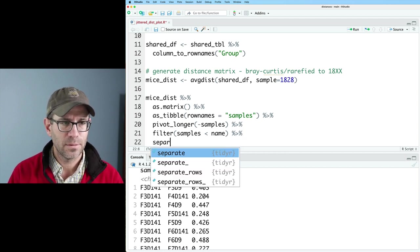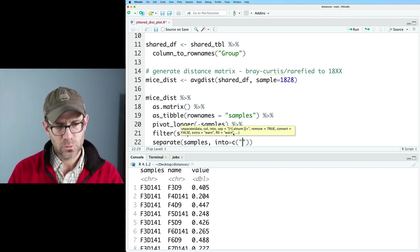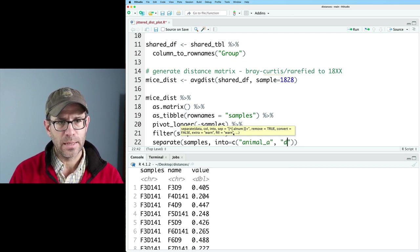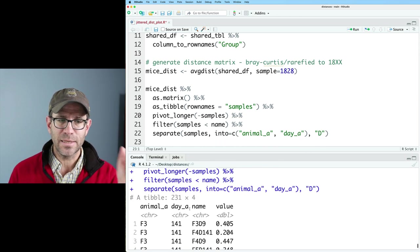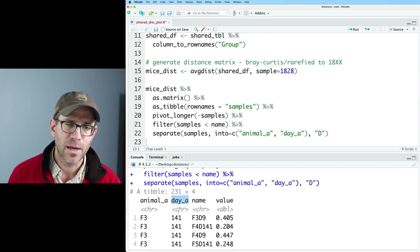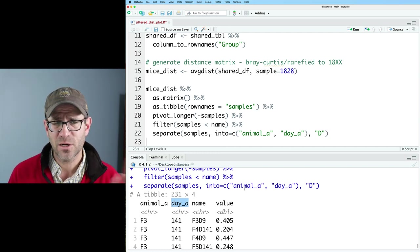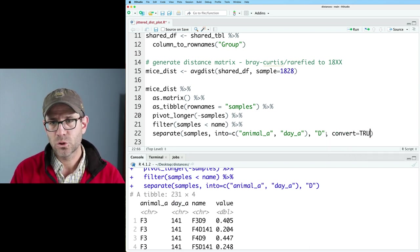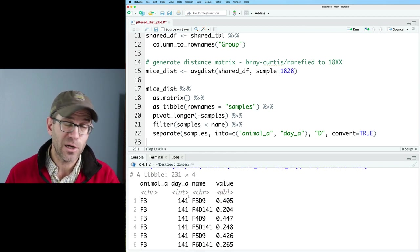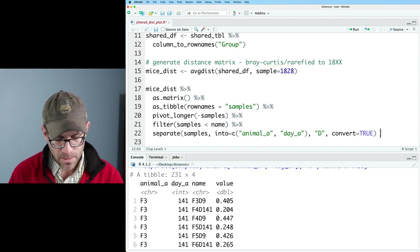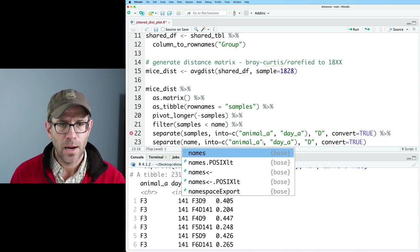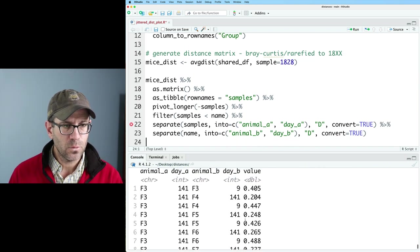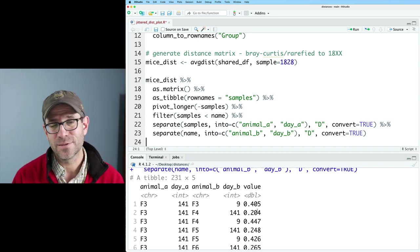So I need to get the animal ID as well as the day from the samples column and the name column. I've been doing this with a series of str_replace functions within the mutate function. It occurred to me that we could actually do it with two separate functions. So I'll go ahead and do separate on samples, and then I will say into and I will create a vector that this is going to be animal_A and then day_A. And then the separator is going to be that D. And so we can now see that it split that column. But one thing we notice is that day_A is of type character rather than of type numeric. And I think for our application, I don't really care if it's numerical or character, but you might. And so let's go ahead and add an argument called convert equals true. So that will ask the question, can these columns be converted from a character to something else? And so sure enough, it said yes, day_A can actually be an integer, which is a type of number, right? And then we can also repeat this on the name column. So I'll do name, and then I'll change these A's to B's. I'll leave that convert. And so now we have animal_A, day_A, animal_B, day_B, and value so much easier than all those mutates, right?